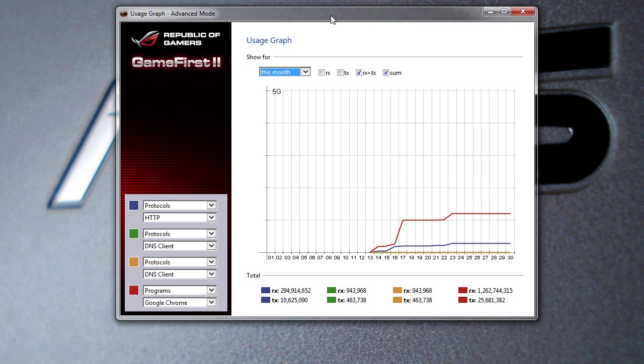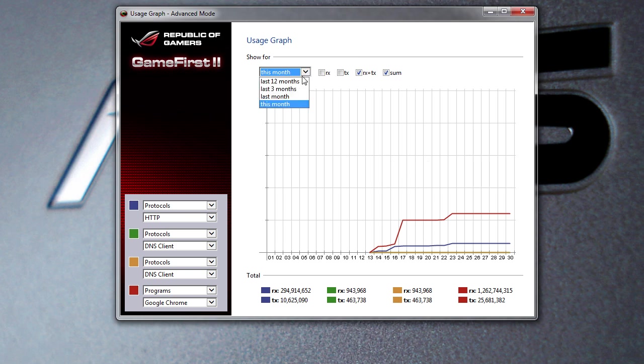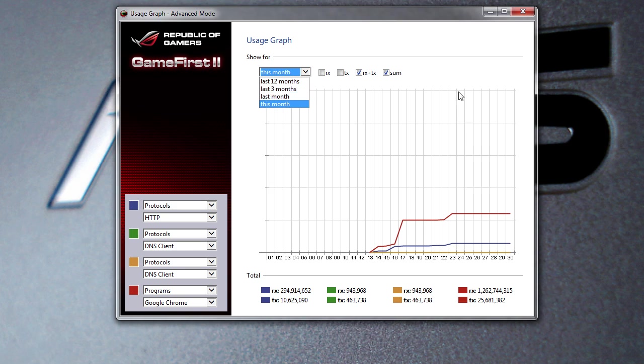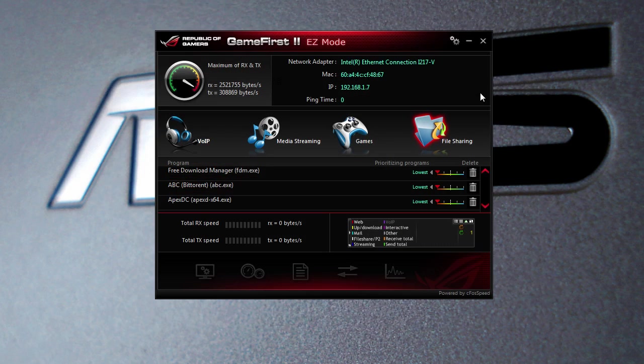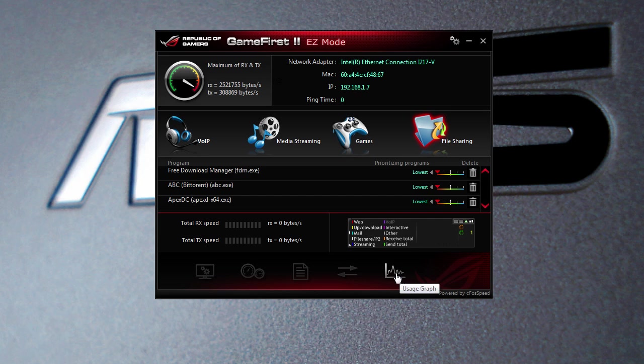You can set up different protocols, different clients, everything like that - what actually shows up here just so you kind of know what's going on. You can show it for a month, 12 months, three months, and the current month, which is actually pretty cool. That's basically it here in the easy mode.